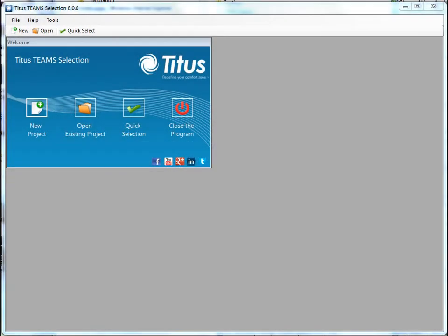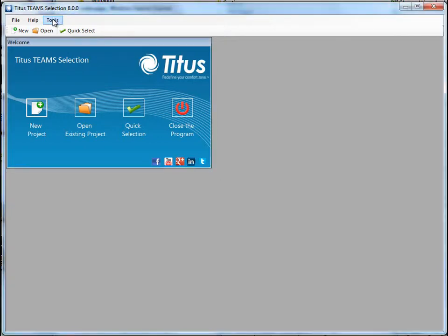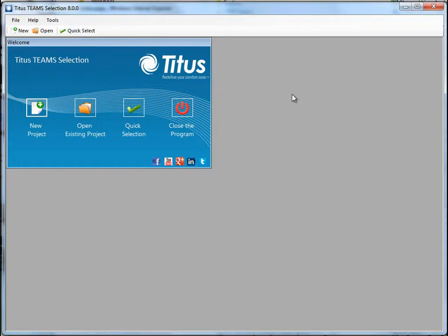So I've launched the software already. If you need to update your Teams, you can go up to Tools, Update via the Web, and do the update there. You can also download Teams from our website, and I'll put a link to that in the description below the video.